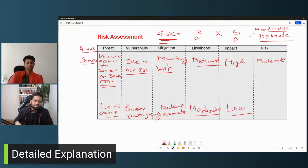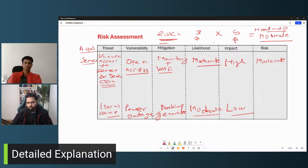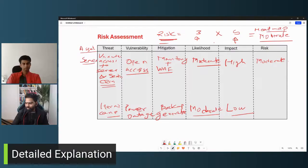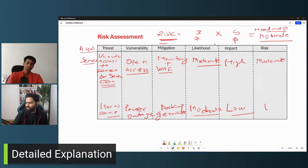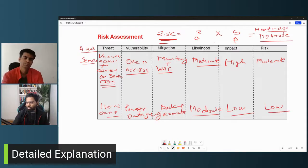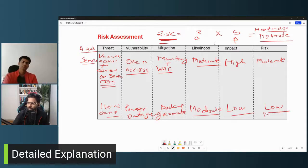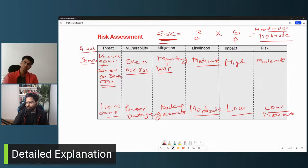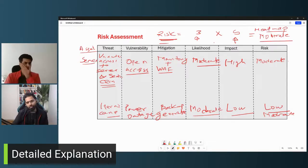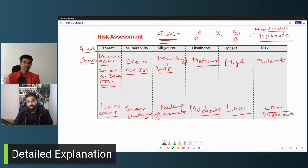For impact: if a hurricane occurs there is a power outage and some servers will not be available. Considering the mitigation controls available, you might see some outage for a minute or so, so impact could be low or moderate. Based on that the actual risk is calculated — it could be low; if both likelihood and impact are moderate it will be moderate; if both are high it will be high.